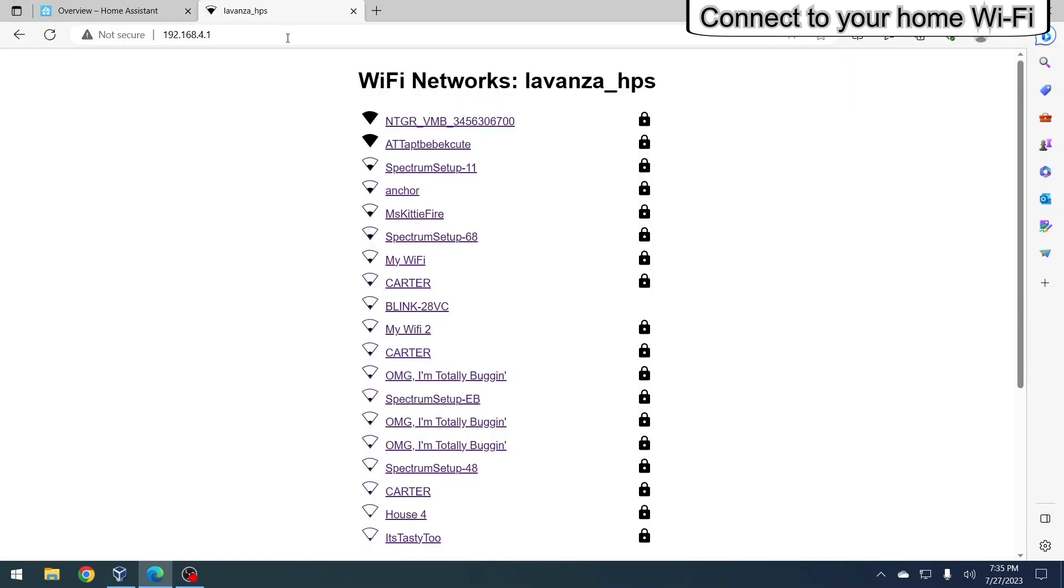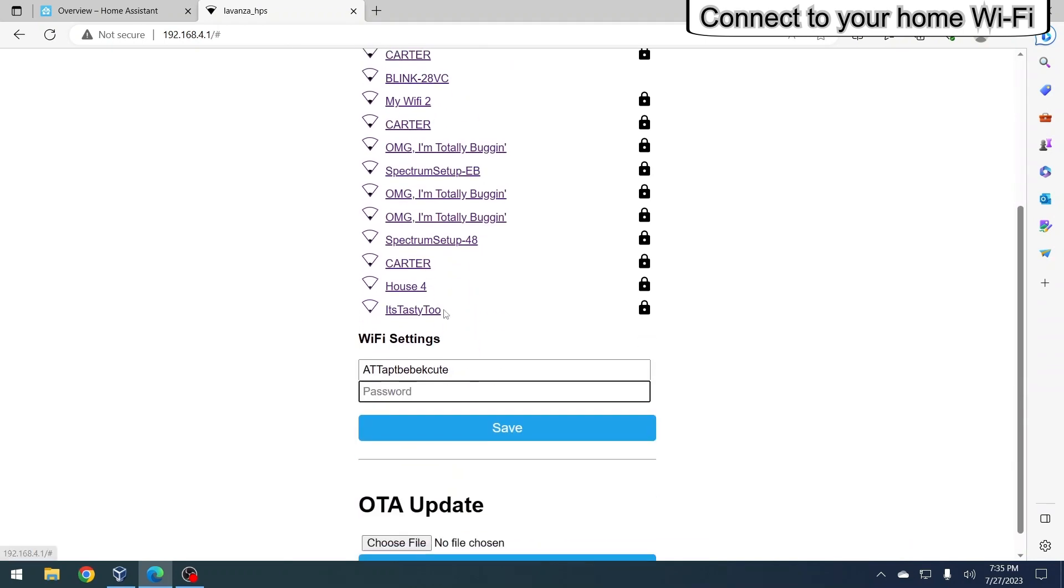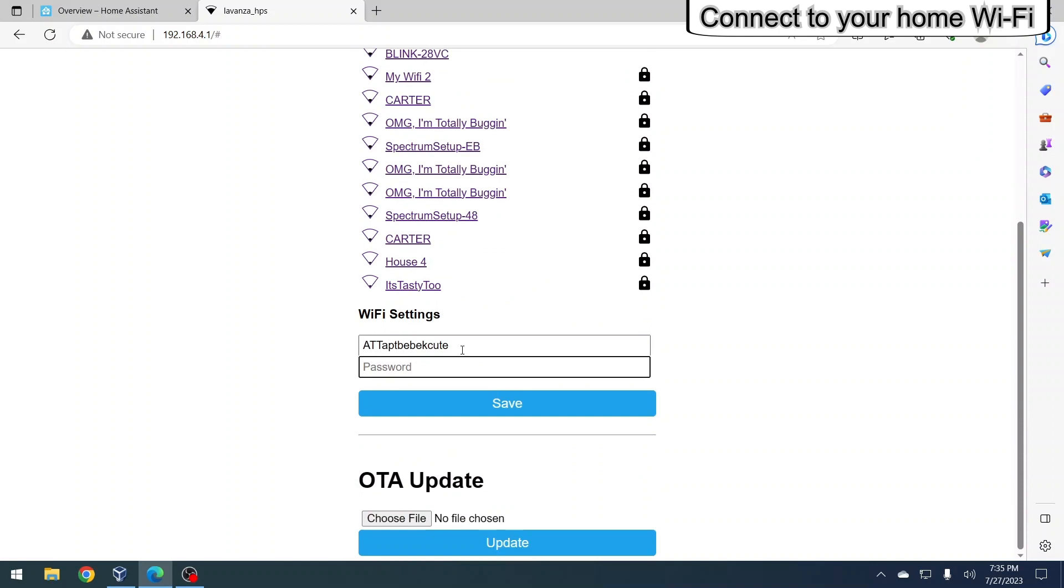Once the browser loads, search for your home Wi-Fi network and select it from the list. Enter your home Wi-Fi password when prompted and click save to complete the connection.